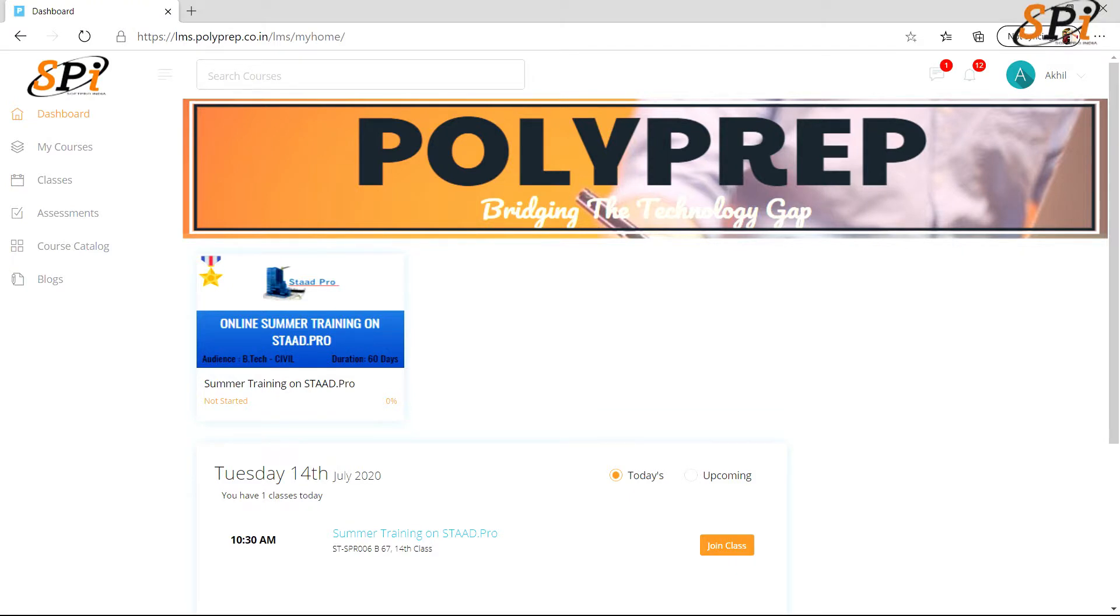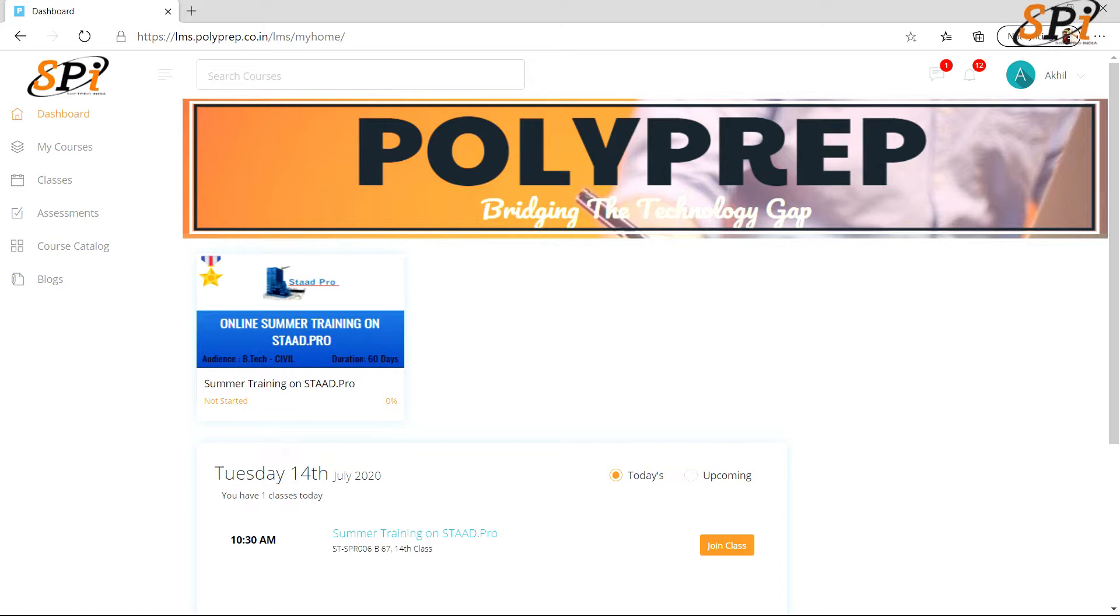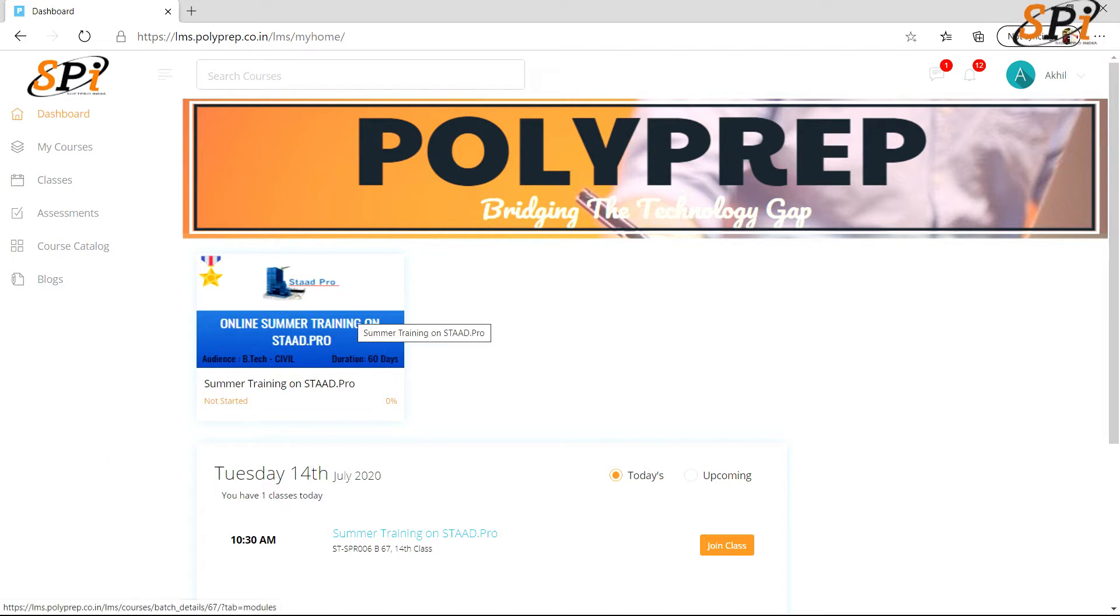Hello learners, welcome to PolyPrep. In this video I will show you how you will access your course modules, quiz, and assignments. If you are using the web application version of PolyPrep, you need to simply log in to your account using your username and password. After that, simply click on the course.